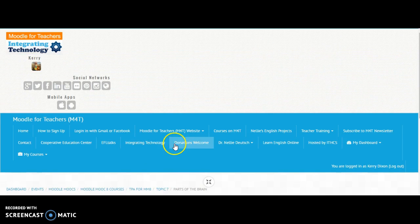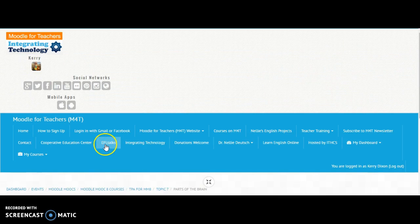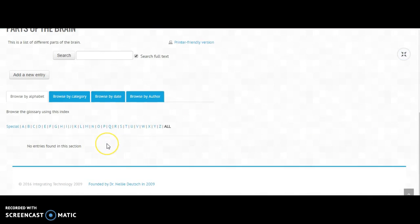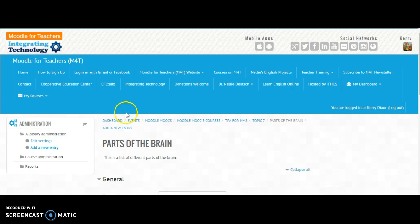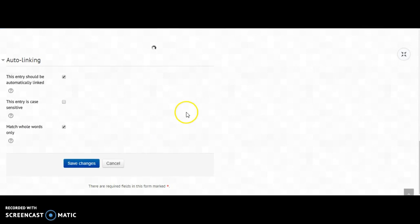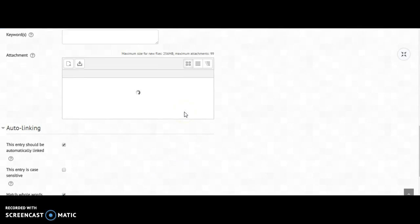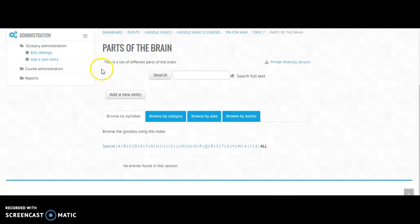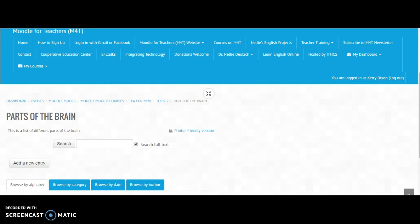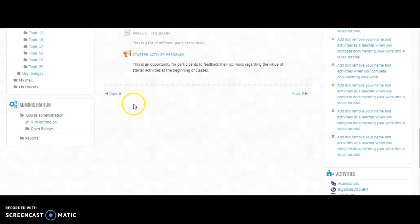Pretty impressed with this program that allows me to take my screen. I always wondered how people did this, so you know, wonderful to see that. And then after I had looked at adding words to my glossary on parts of the brain.